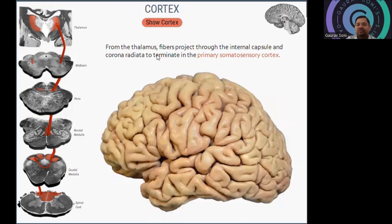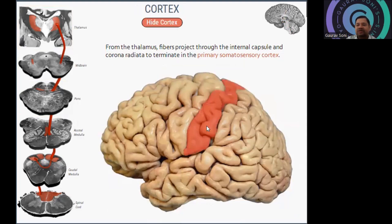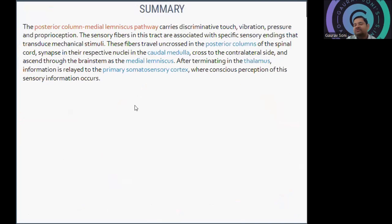From the thalamus, the fibers will move towards the internal capsule, and from the corona radiata will terminate in the primary somatosensory area. This is the primary somatosensory area at which the fibers will act. So this was about the second type of pathway, known as the PCML pathway — the posterior column medial lemniscus pathway.